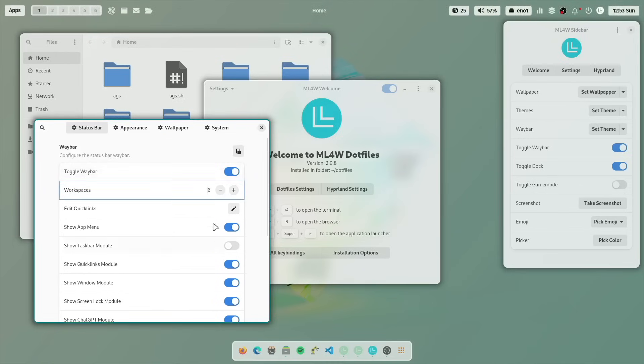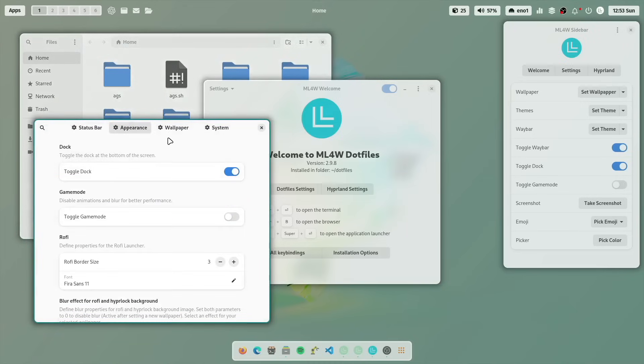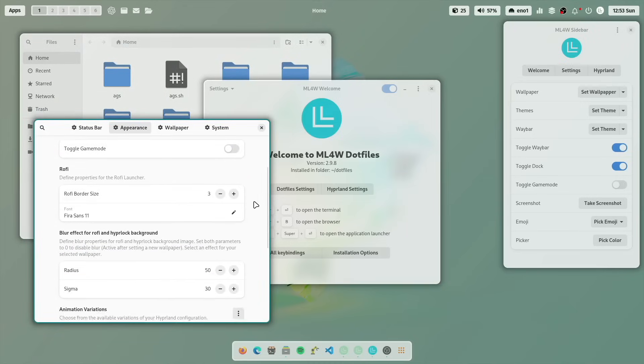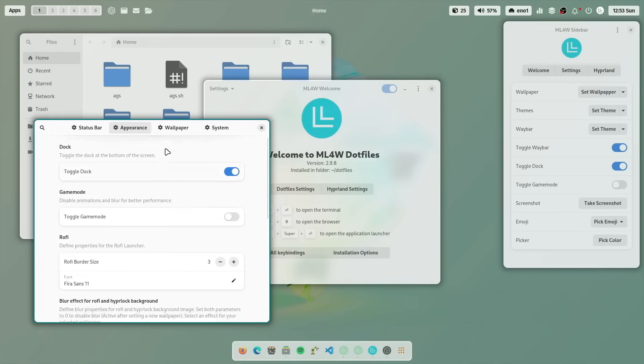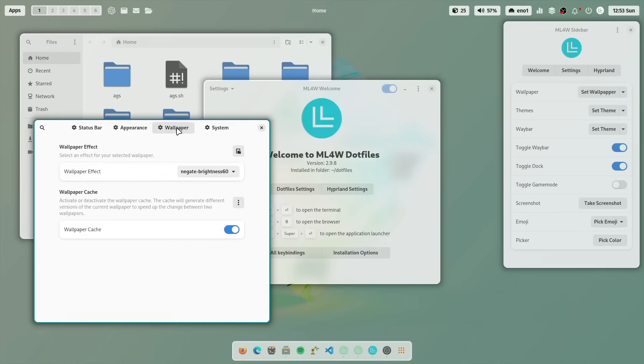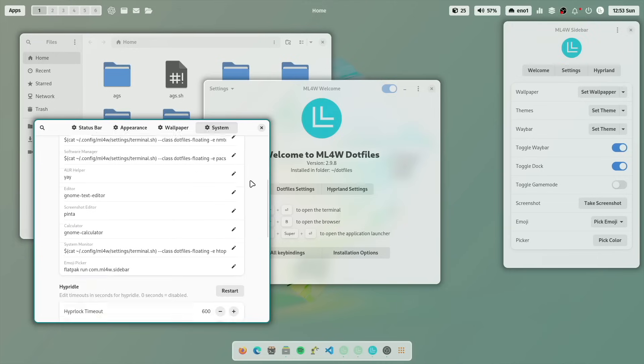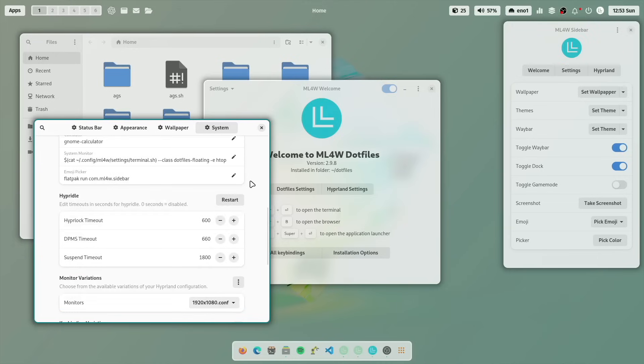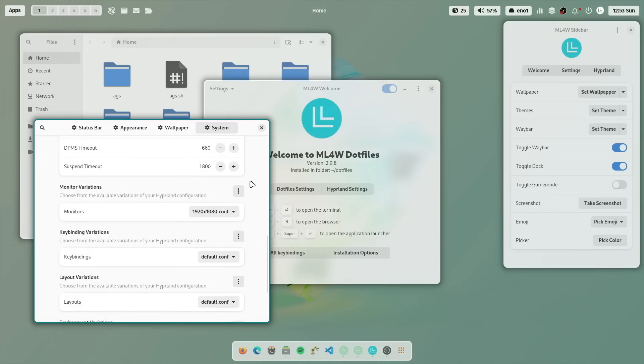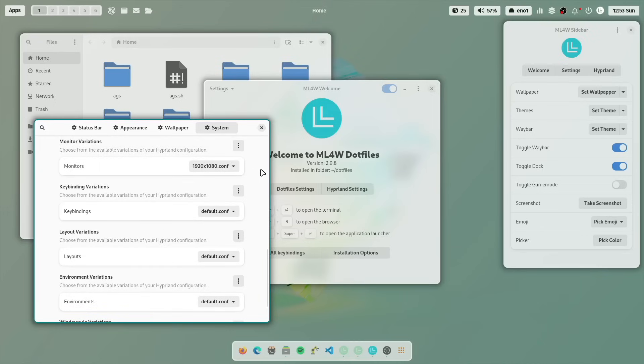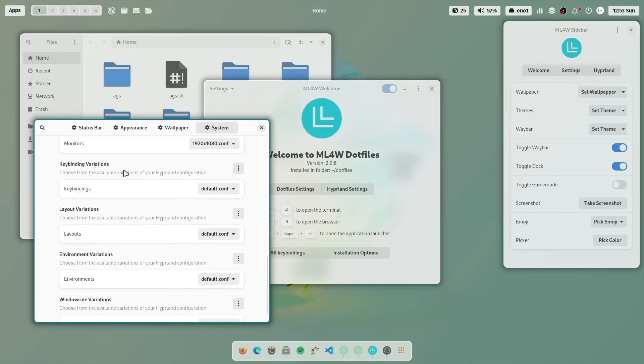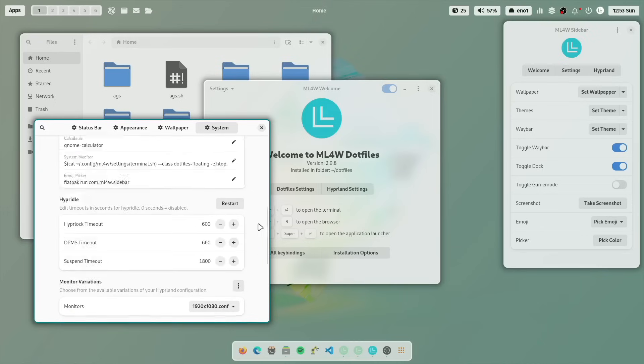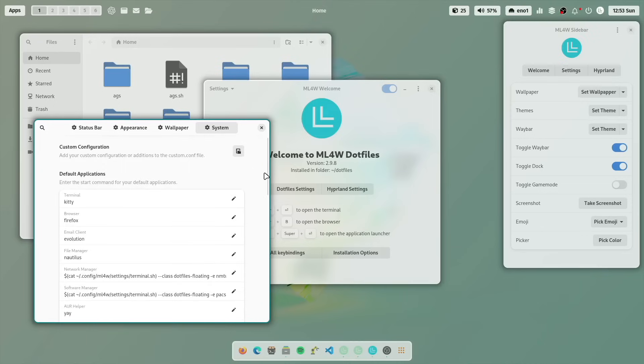In that case, you can hide and unhide the modules in Waybar. You have here the appearance section, where you can also then toggle the dock, toggle the game mode, where you can also set some Rofi parameters, blur settings, and so on wallpaper, wallpaper effects. And here are the default applications, hyperidle, monitor variations of the monitor, the screen resolution settings, and all other variations are here. So here you can really customize your system.